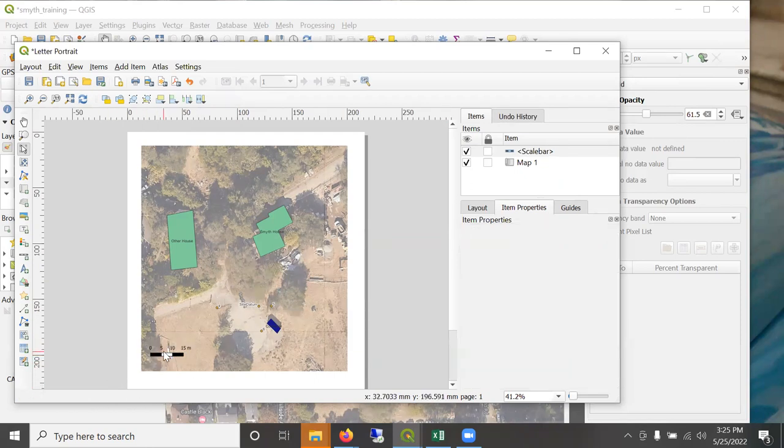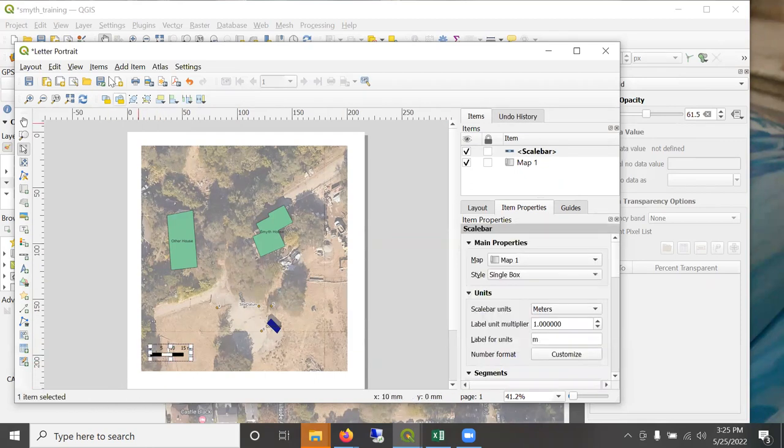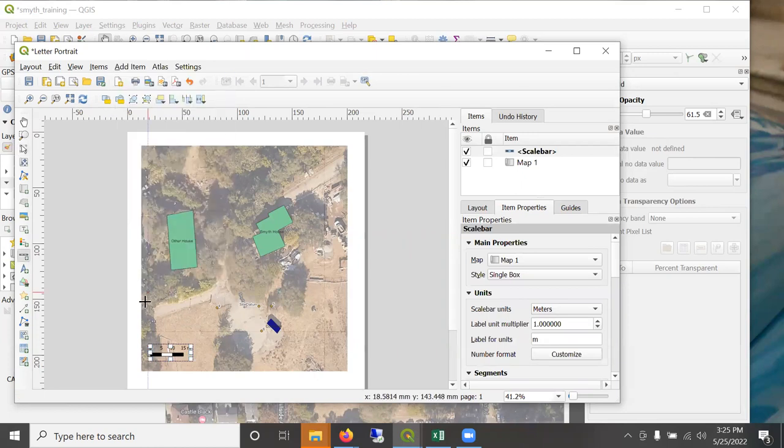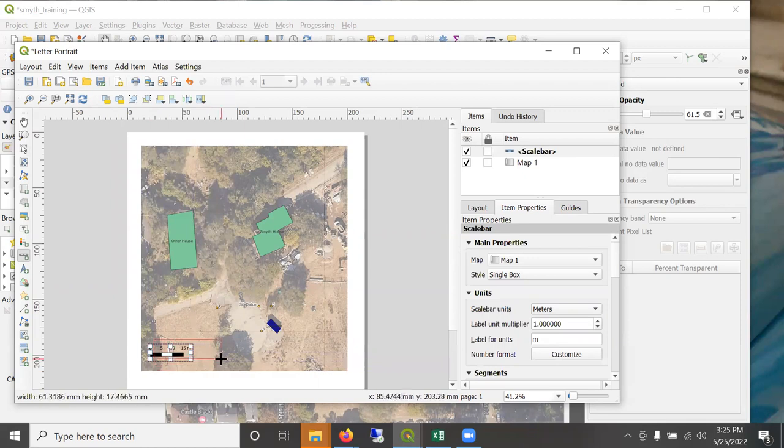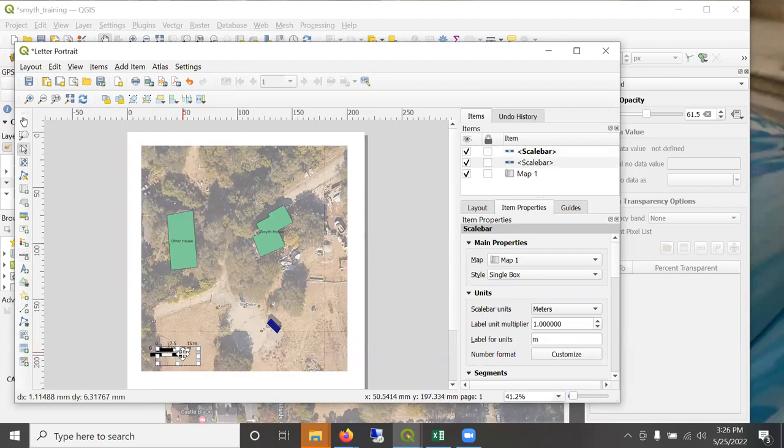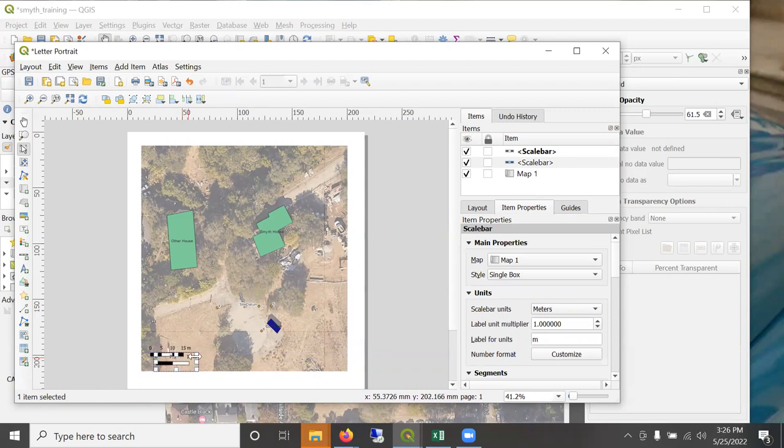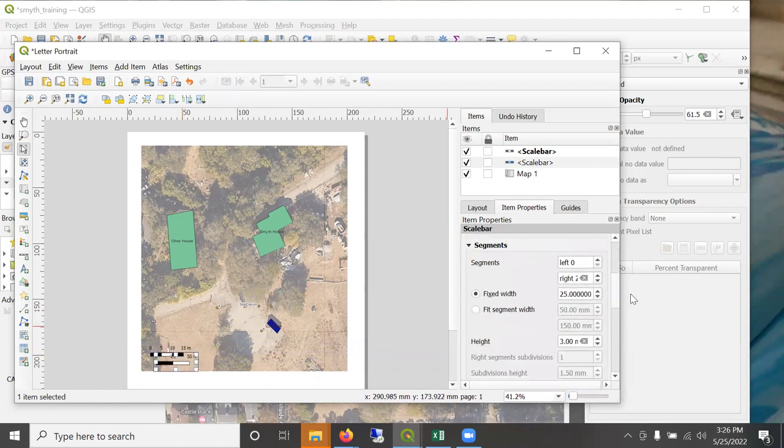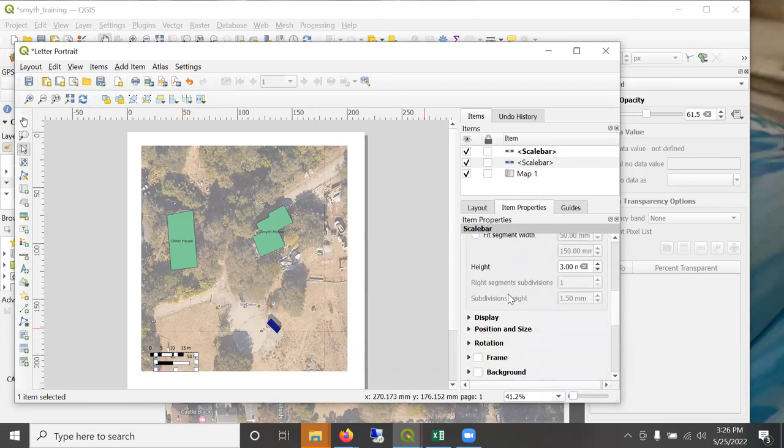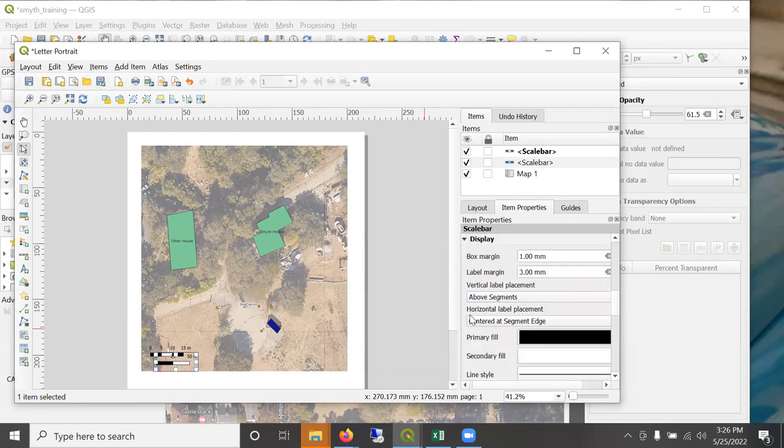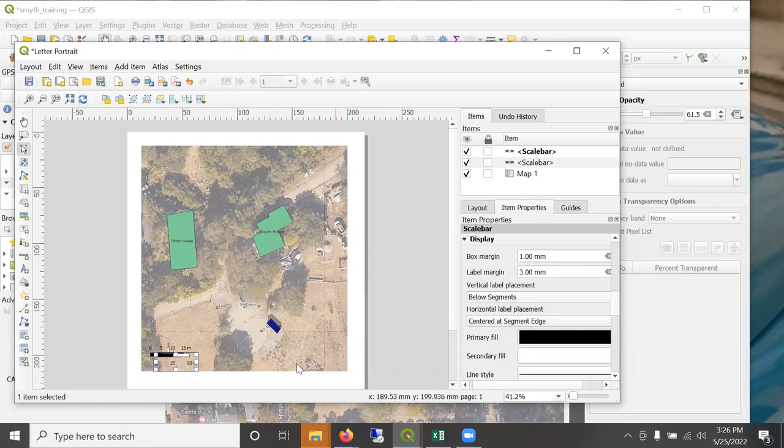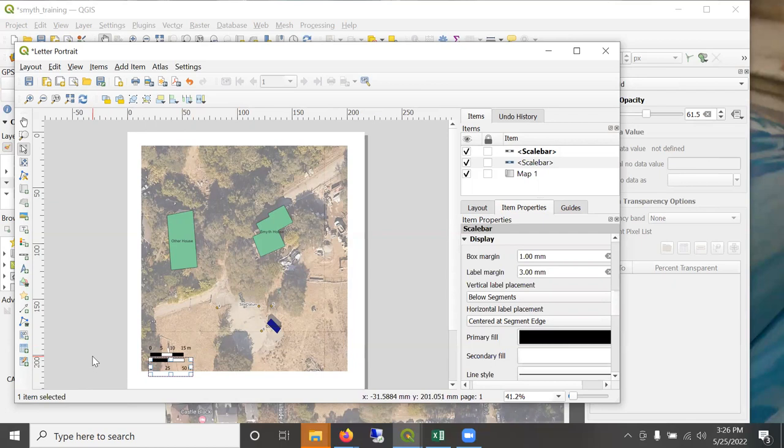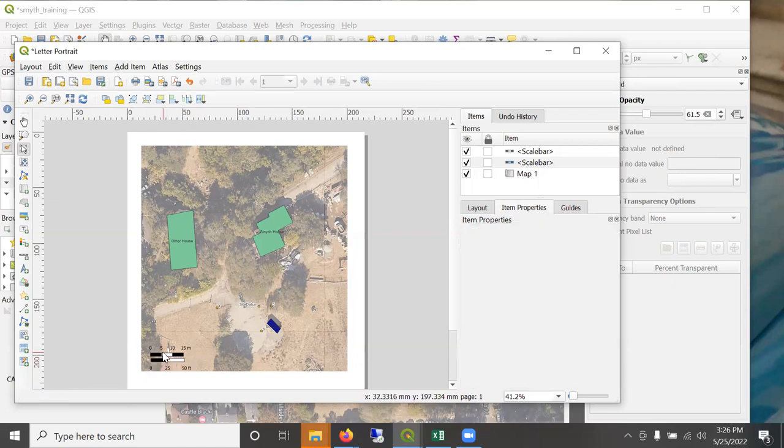And then since we're in the United States, maybe I'll add a second scale bar with feet on it. So just draw a second scale bar and move it to position. And I can change the limits here. And I think I'd like those numbers to be on the bottom so I can snug them in closely. So I'll change that to below segments. There we go.